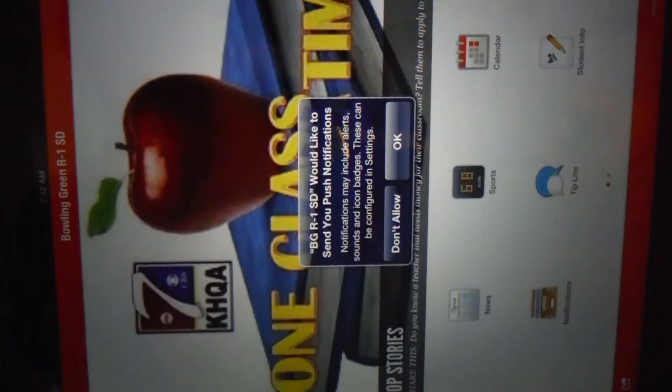The app will pop up. I know the screen is sideways, but that's the process you will follow. Go check it out.